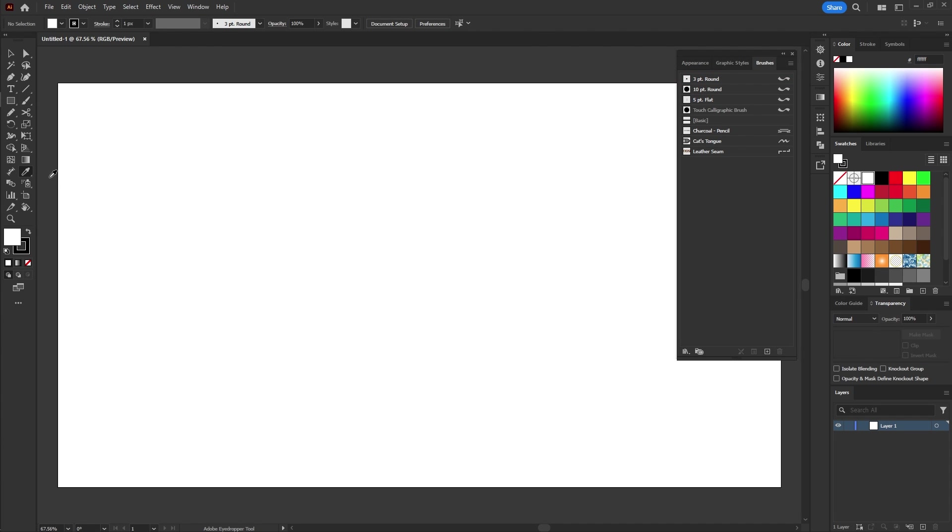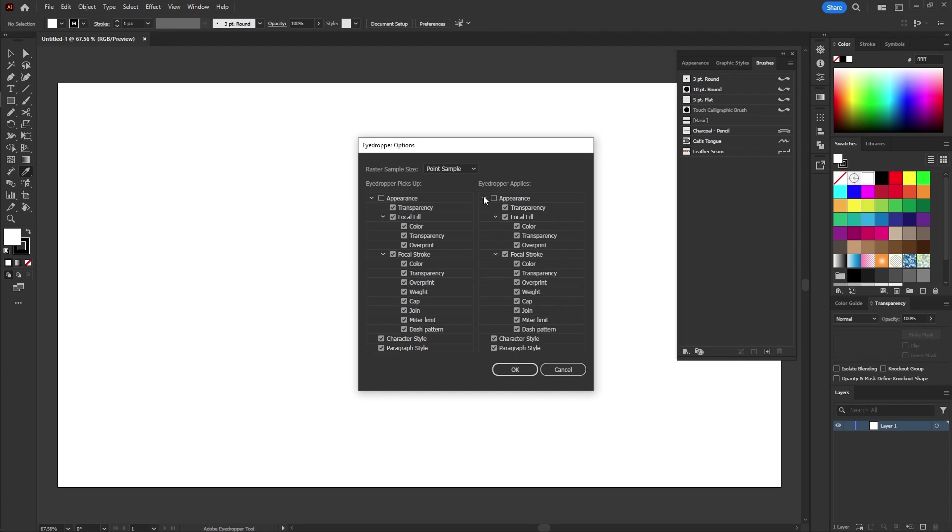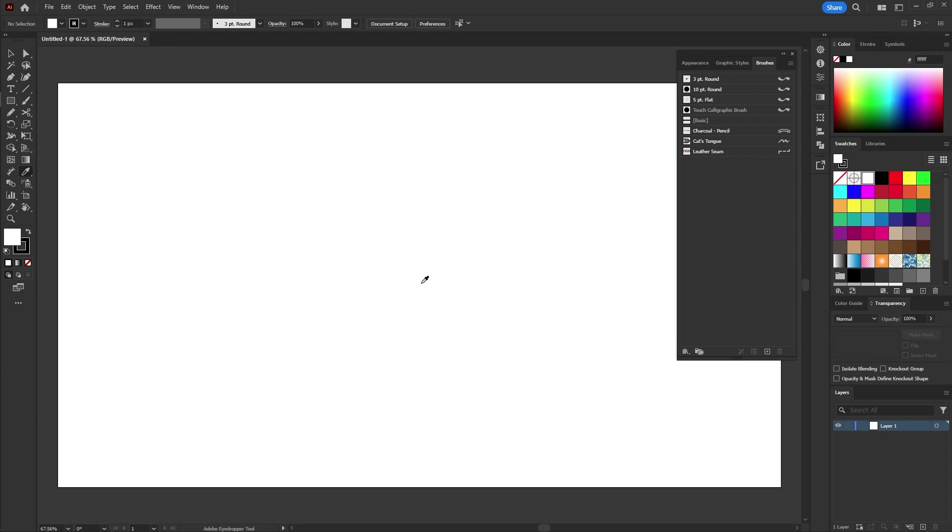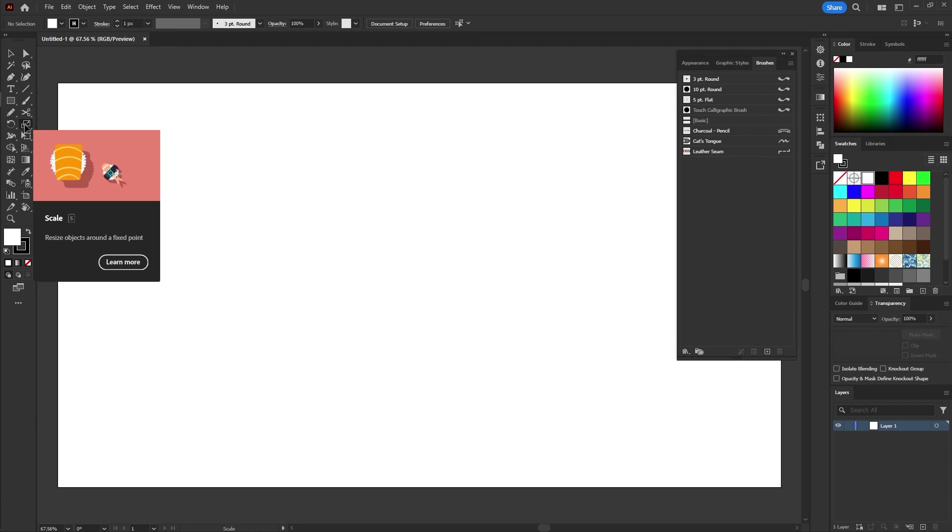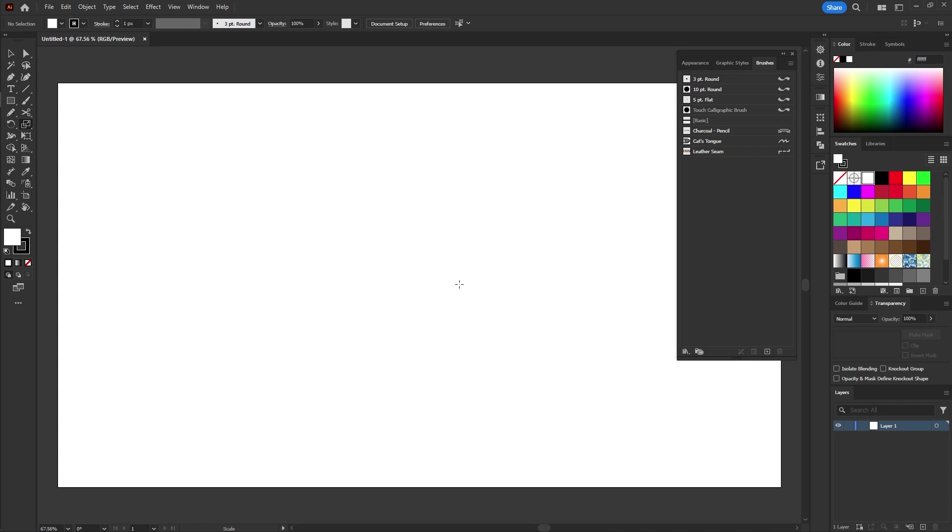Next double click on the eyedropper tool. Make sure to check all the options available. Now select the scale tool or simply press S and then double click on the tool icon. Don't forget to check the scale strokes and effects option.